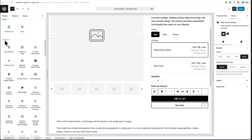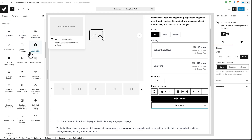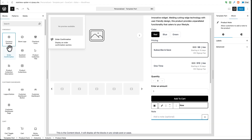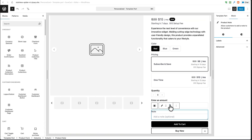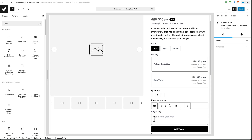Scrolling down shows all the different components I can add to this product page. I'm looking for 'Product Note' — and here it is. Alternatively, I could have searched for it. I click on it and it gets added to my layout, though it ended up underneath my buttons. I click the up arrow and it moves to exactly where I want it. The first thing you may want to do is double-click on the label and put the word or phrase you want — in this case I'm going to put 'Engraving'.